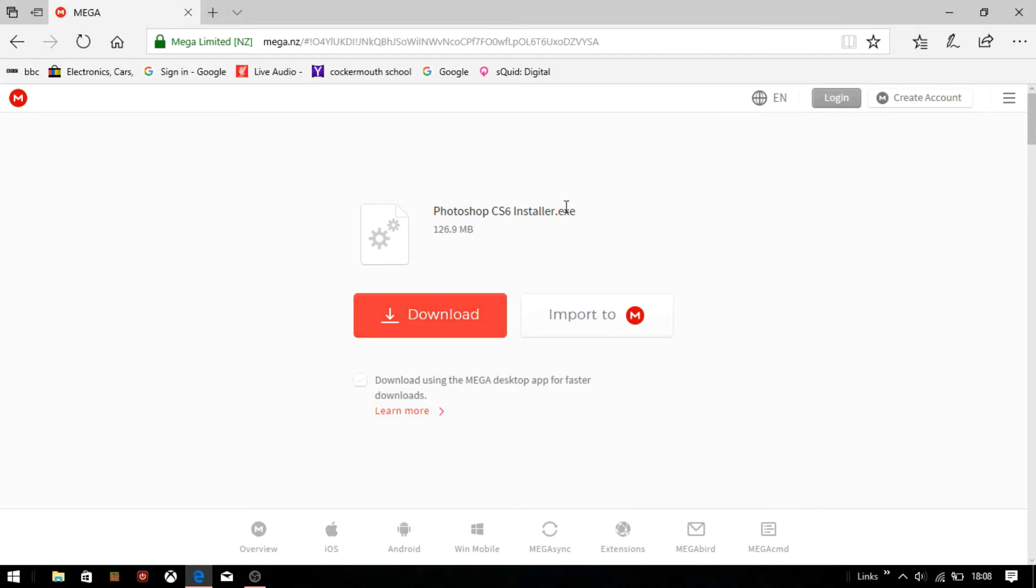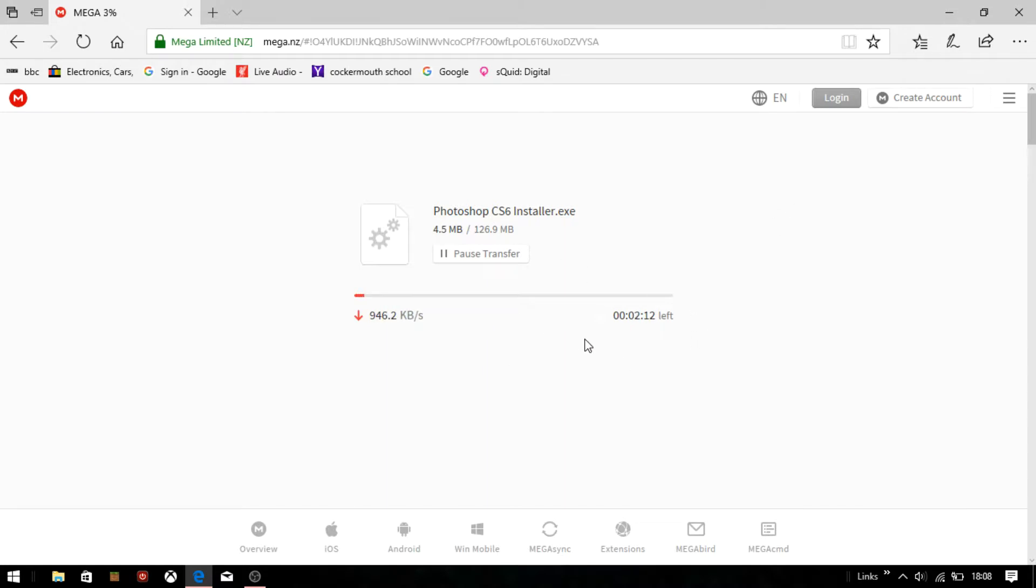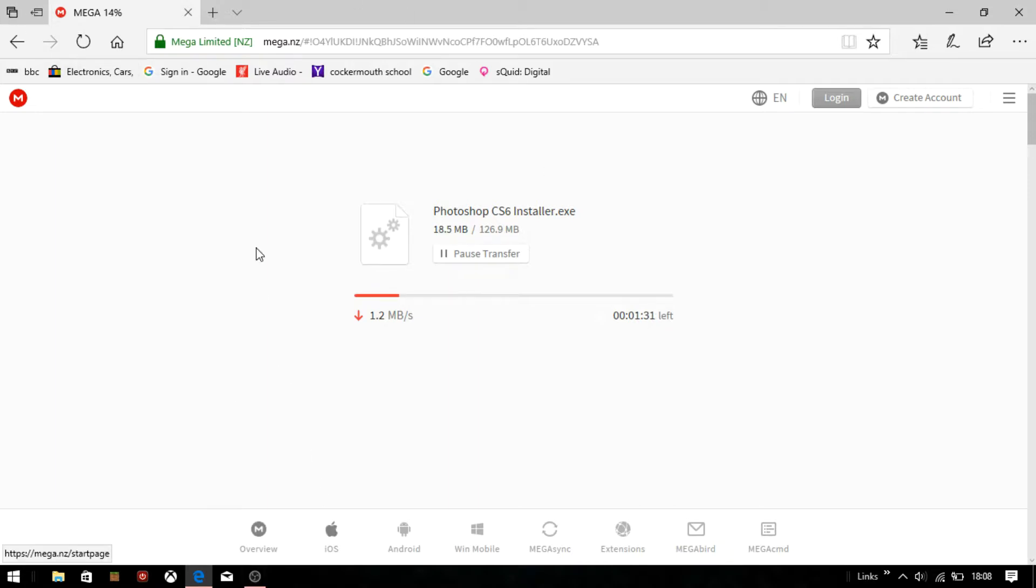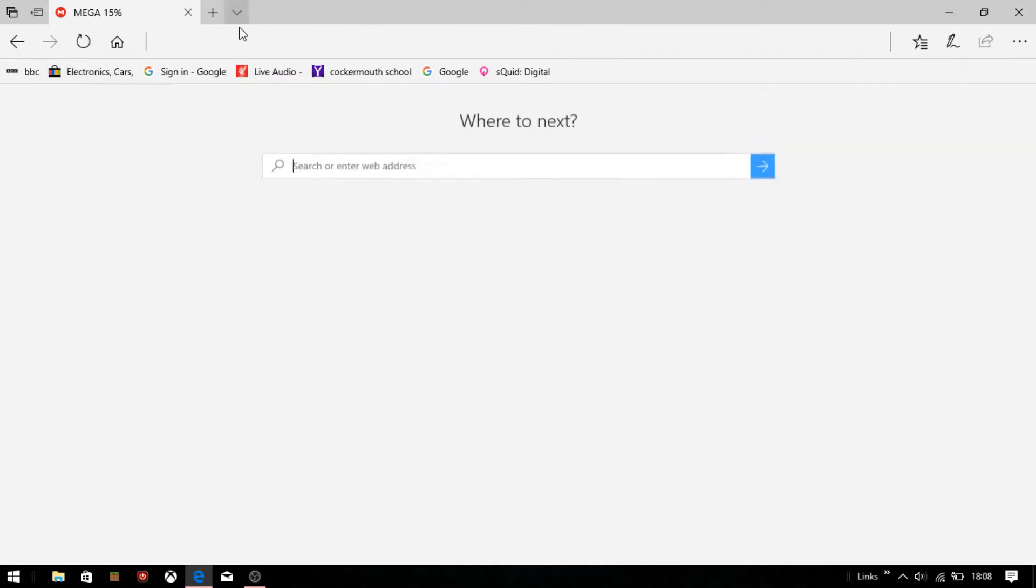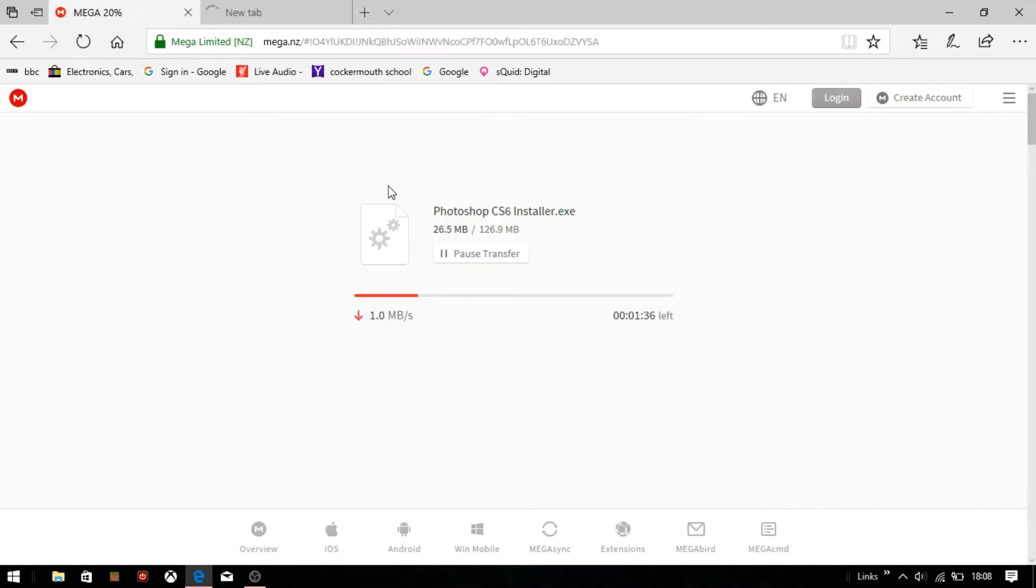Then you just have to click download. You have to wait like five million hours. It just takes a long time, takes one minute thirty. What do we do while we're waiting?